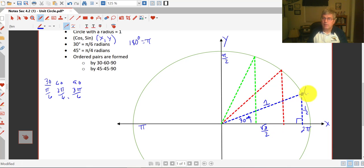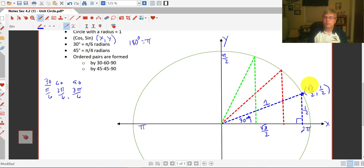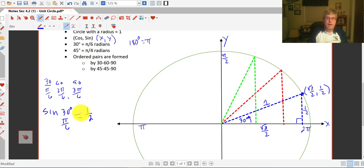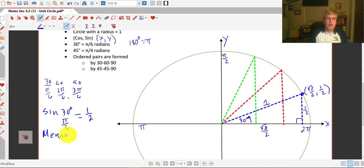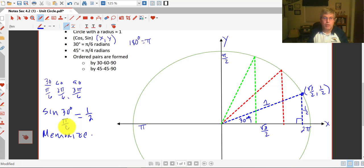So this ordered pair here on our 30-60-90: our x is square root of 3 over 2, and our y is 1 half. So that ordered pair at that location is square root of 3 over 2 and 1 half, also cosine and sine. The sine of 30, or the sine of pi over 6, equals 1 half, because that's the y coordinate at that location on the unit circle. I strongly, strongly encourage you to memorize this one — memorize that the sine of 30 is 1 half, and the rest of the unit circle and a lot of your trig will fall into place after that.